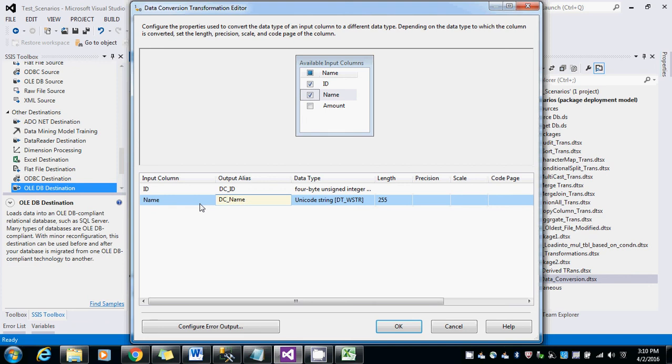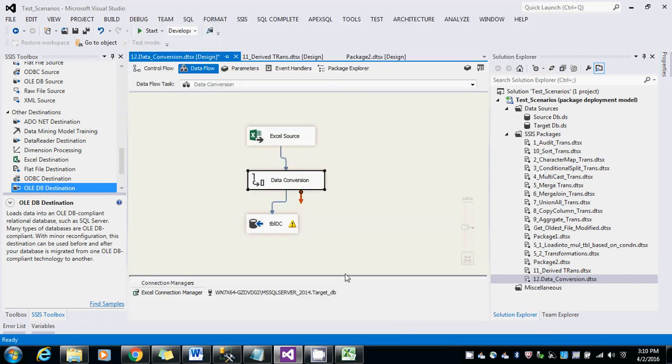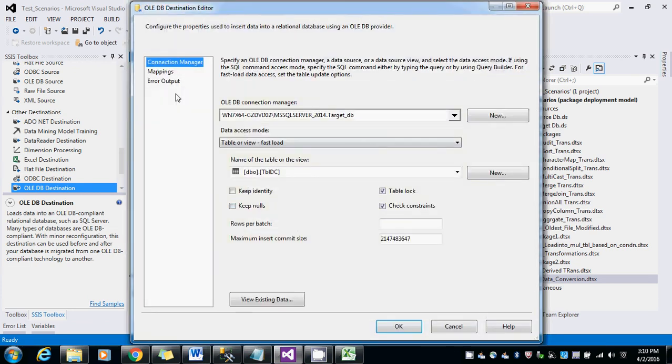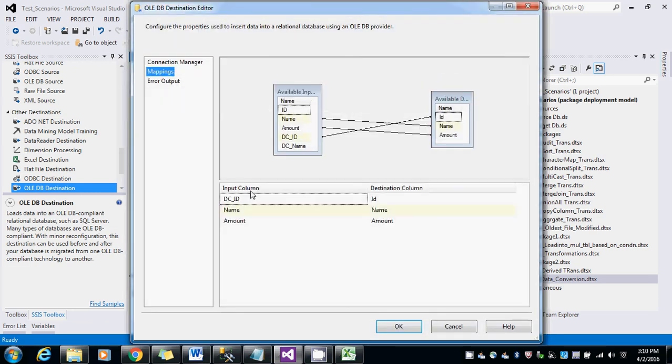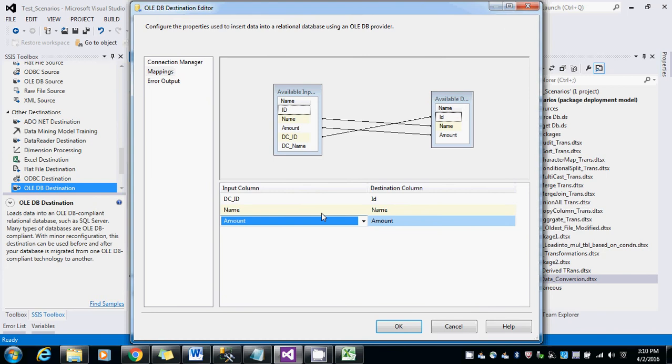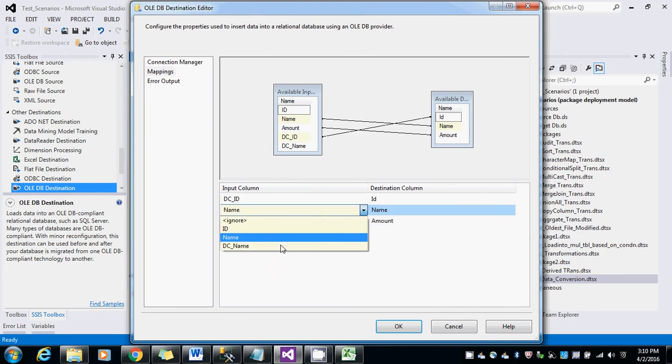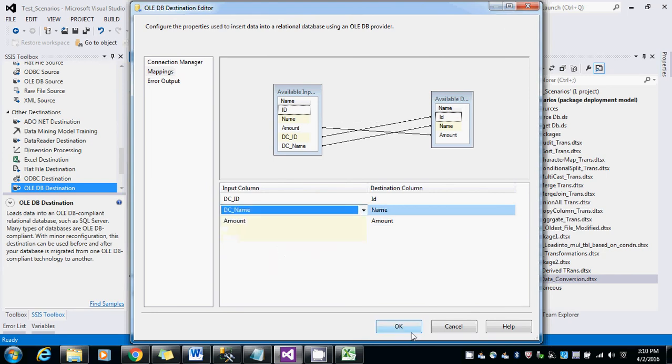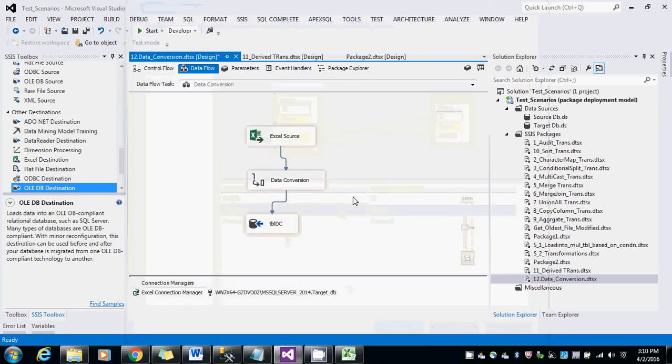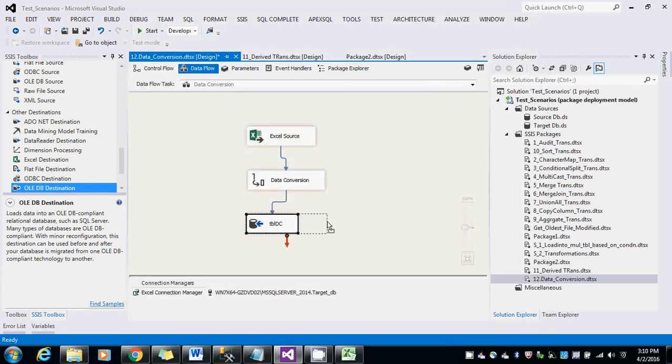So it is 50 in the actual destination. So we can give it here 50. And change the mapping to the respective one. Go to here and give the DC name. Here you can see this, the warning has gone now. So let me save it and run it for you.